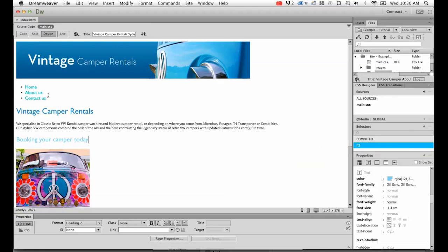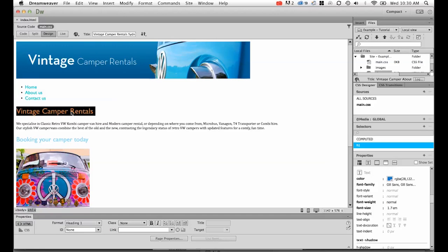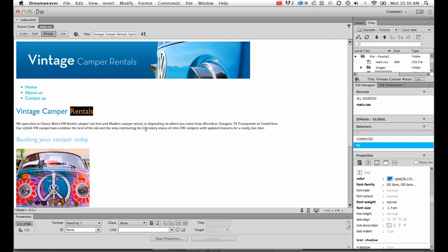Think of a tag selector as a predefined selector. Somebody else has written this thing called H1 and we know that it's to do with our heading one. The P tag is to do with our paragraphs.